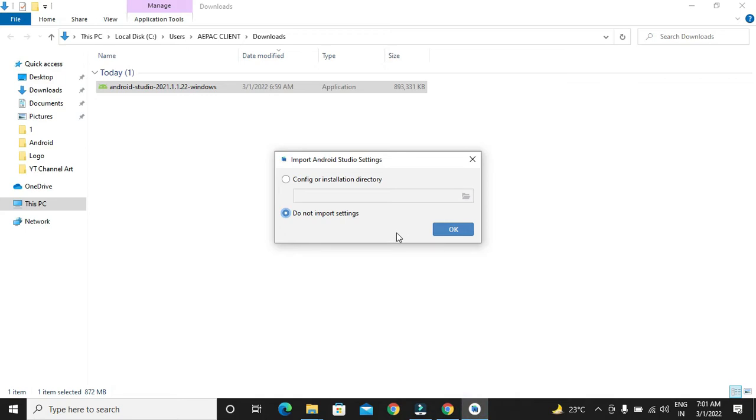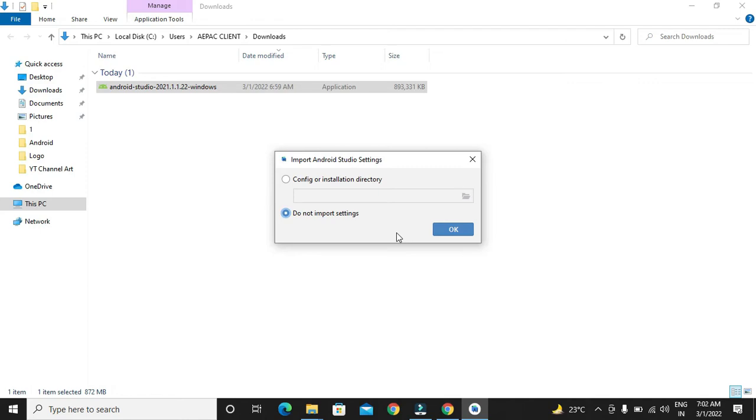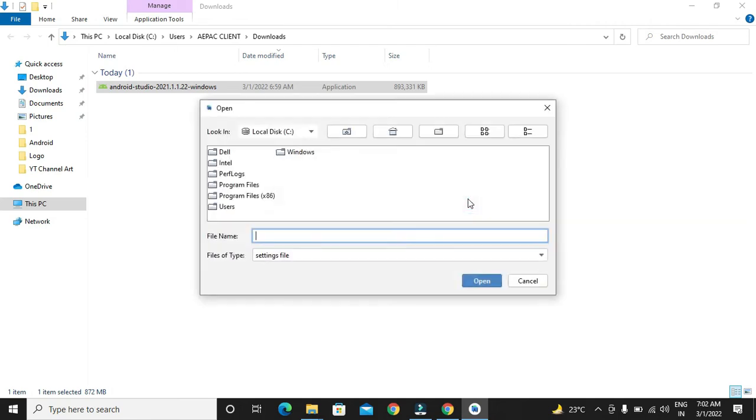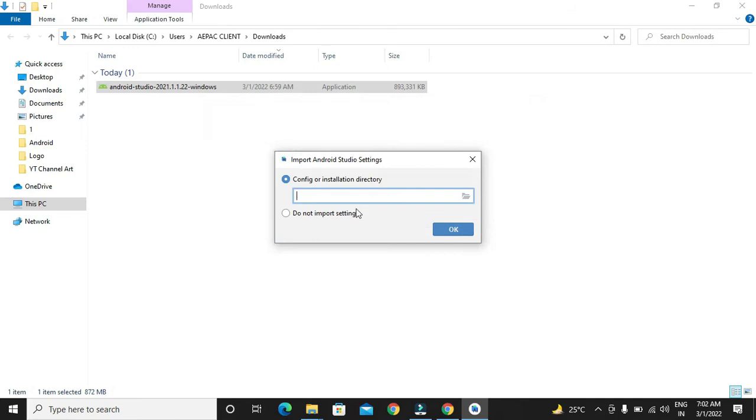We will get two options over here. First, if you want to start with the fresh installation, you can select the second option. If you are installing the Android Studio for the second time, suppose that you have installed the Android Studio and due to some reason you have uninstalled it and now you are installing again, you can download the previous configuration files from the first option. For that, you have to browse and select the files. But if you are doing the fresh installation, you can directly say do not import.